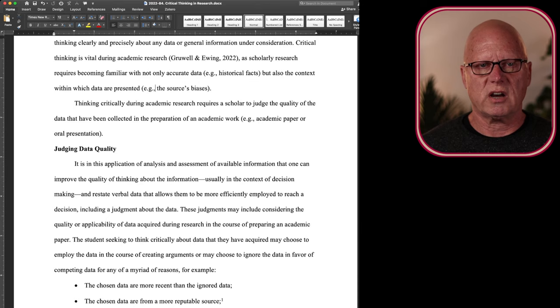A scholar must also take into account their own biases to prevent confirmation bias and other fallacies in judgment. Now, we humans all have biases. We all have preferences. We all have opinions. Great. That's what makes me me and makes you who you are.